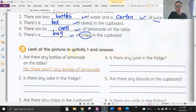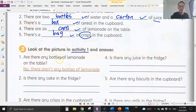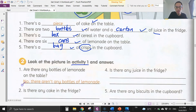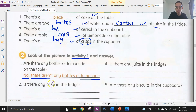Now look at the picture in activity one and answer the questions. Are there any bottles of lemonade on the table? Look at the table — those are cans of lemonade, not bottles. So the answer is: no, there aren't. 'Aren't' means 'are not.'